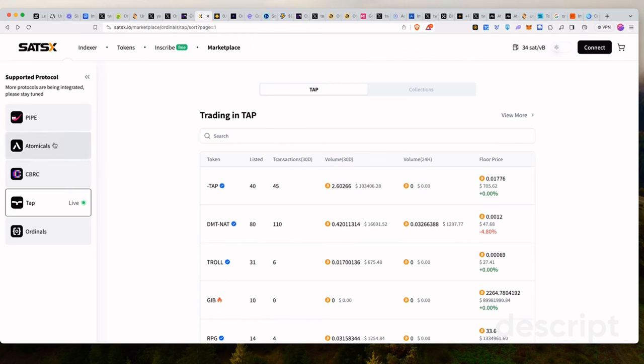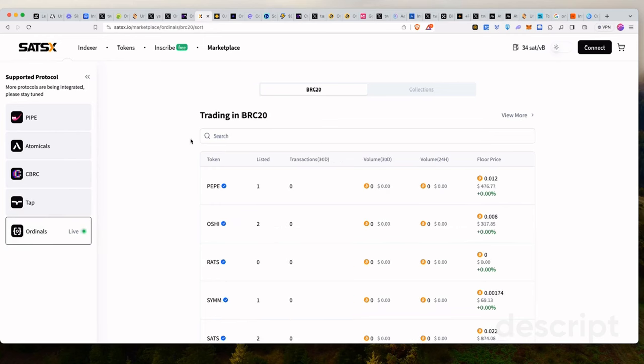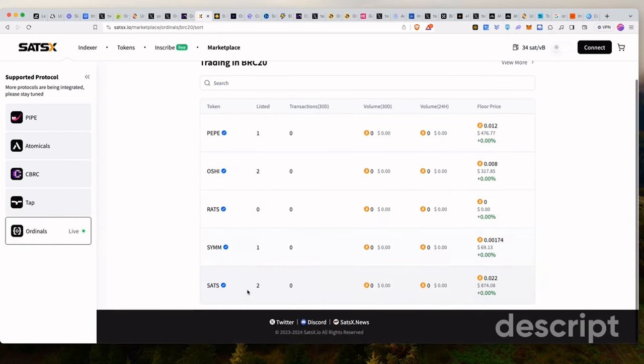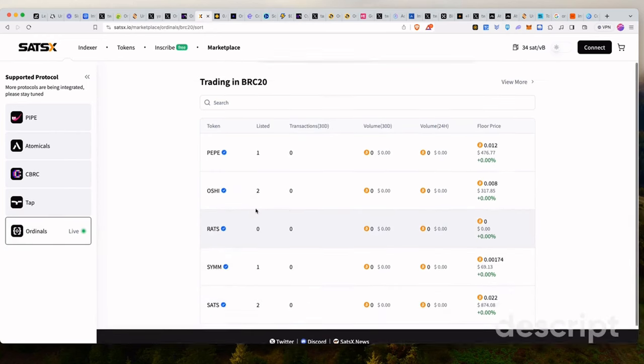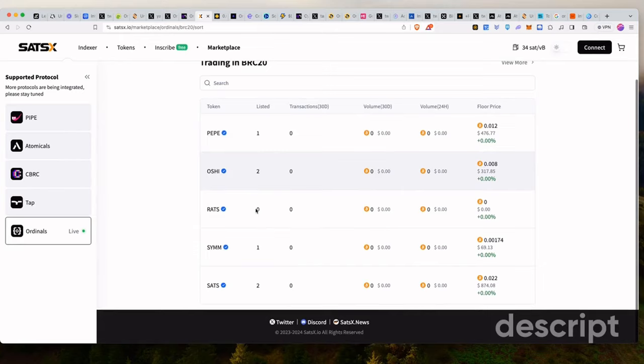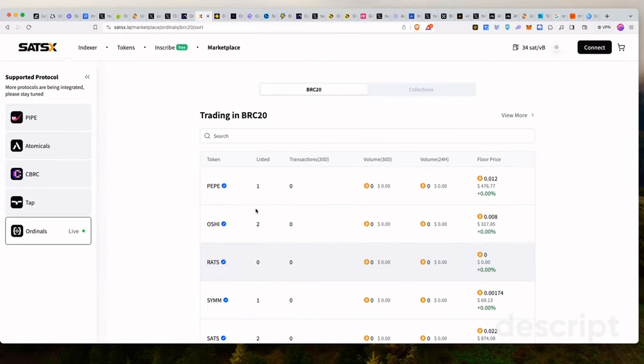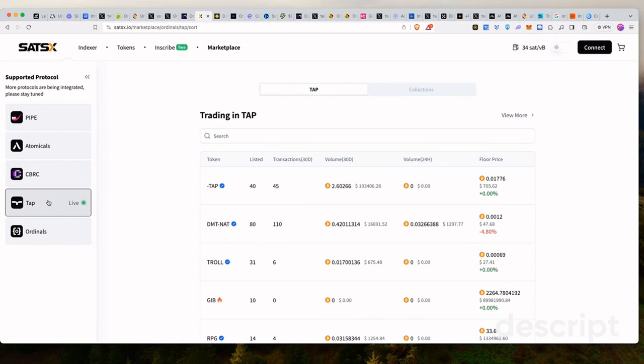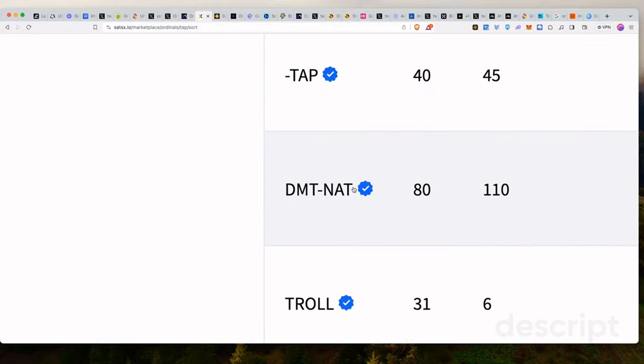So there are several types of meta-protocols. There's PIPE, there's Atomicals, there's CBRC20, there's TAP and there's Ordinals, which you guys already know. Ordinals is popular with tokens like Sats, Ordi, and so on and so forth. And then recently we got within the TAP meta-protocol, we have a new token called DMT NAT.